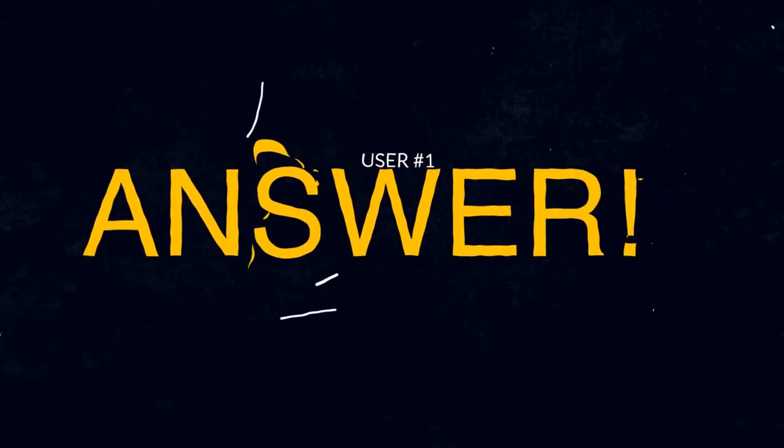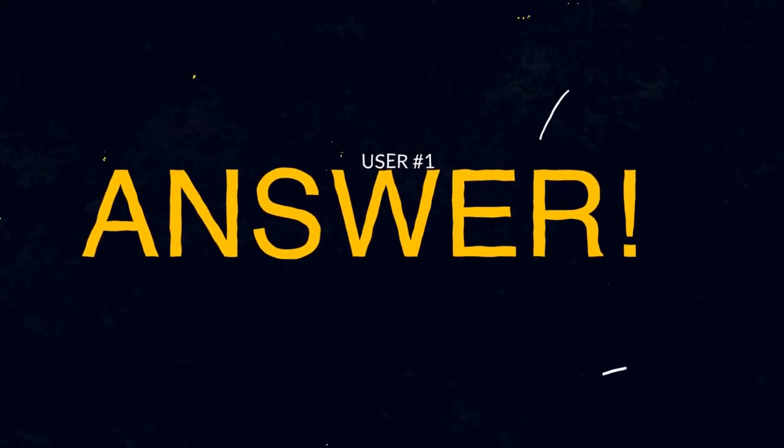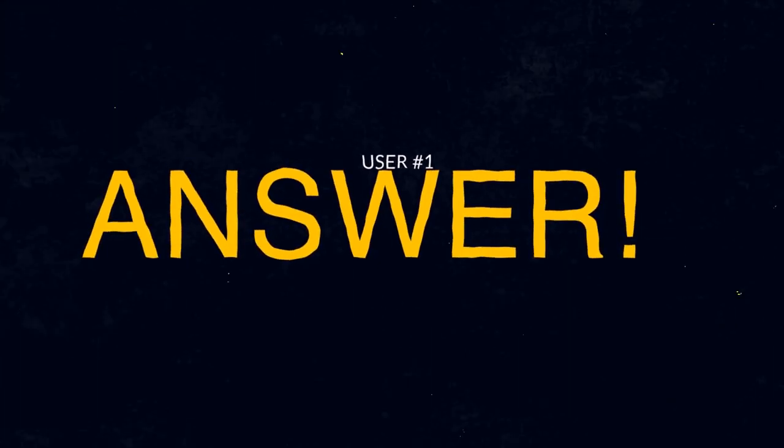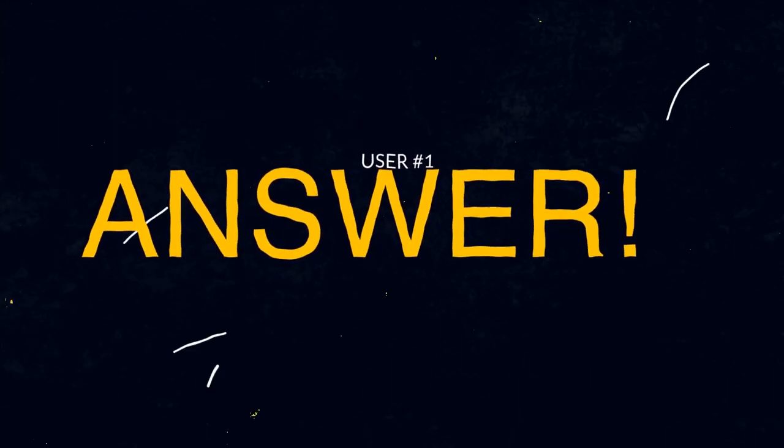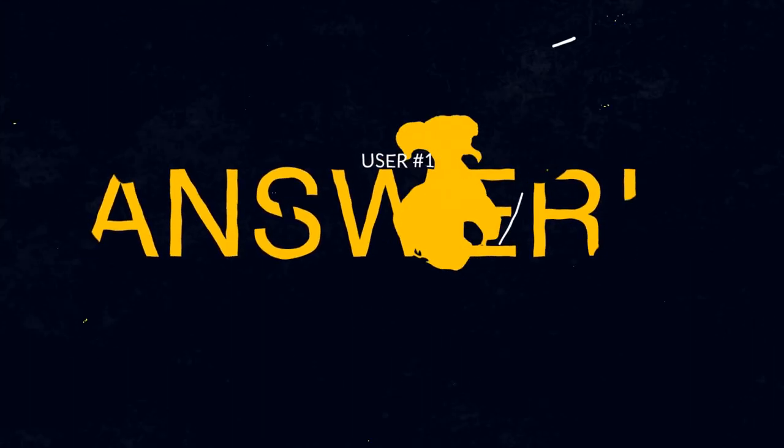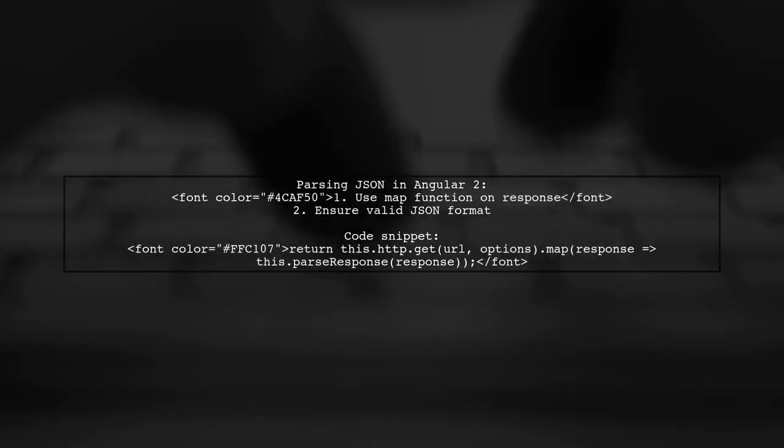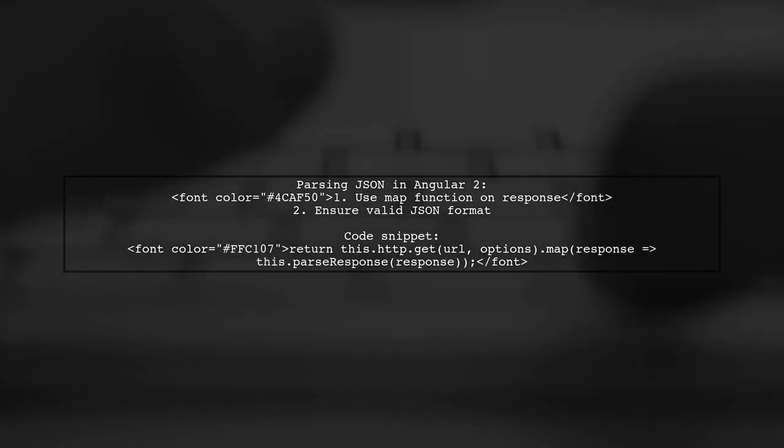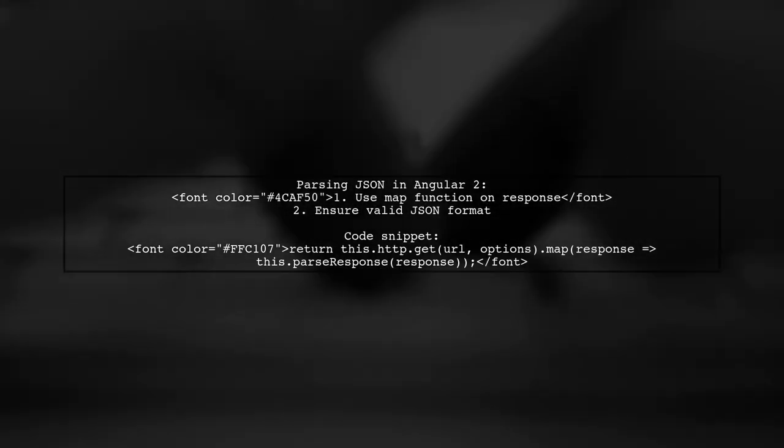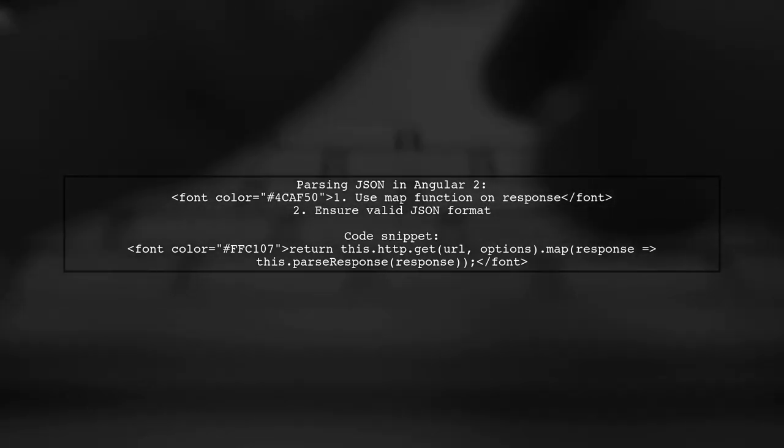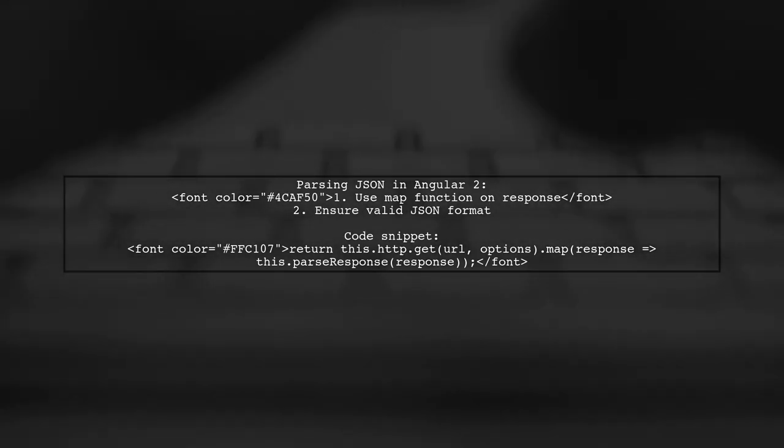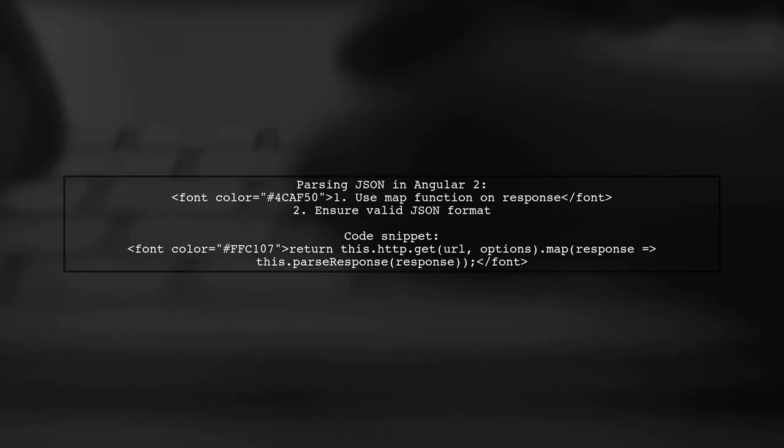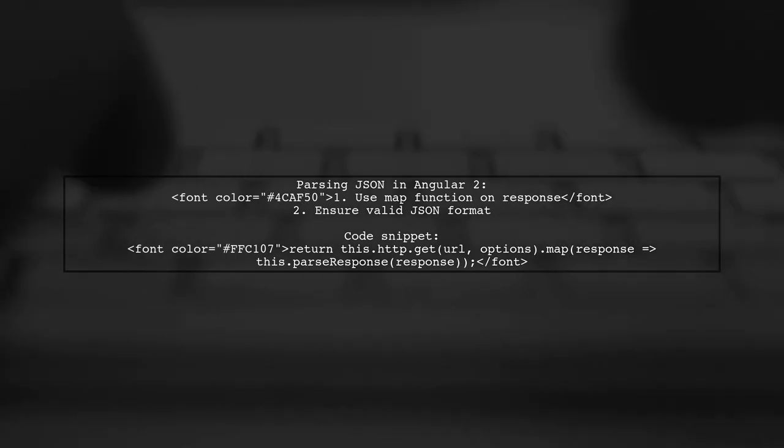Let's now look at a user-suggested answer. To parse JSON in Angular 2, you typically use the map function on the HTTP response. Make sure the JSON is valid, or it won't parse correctly.